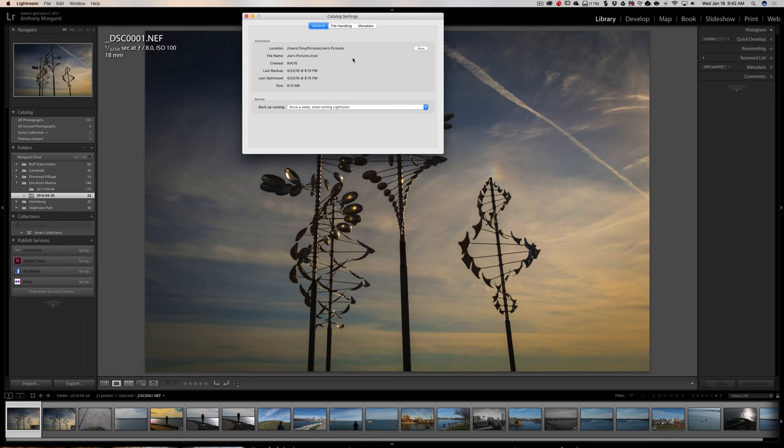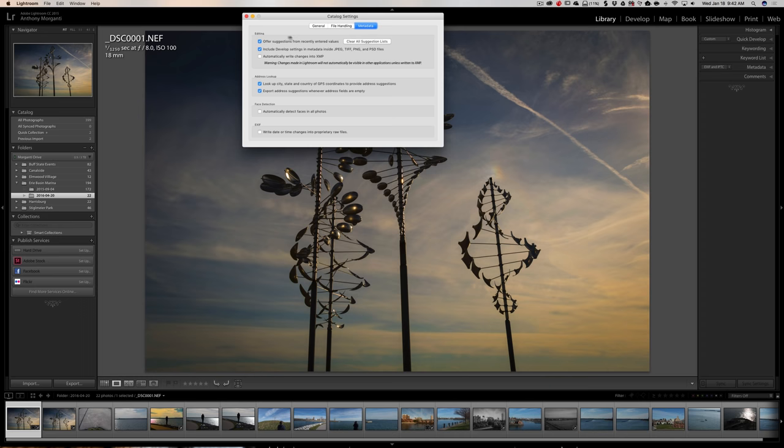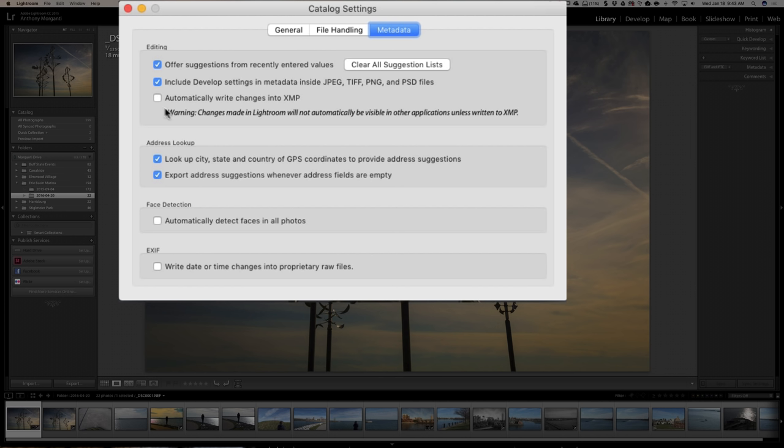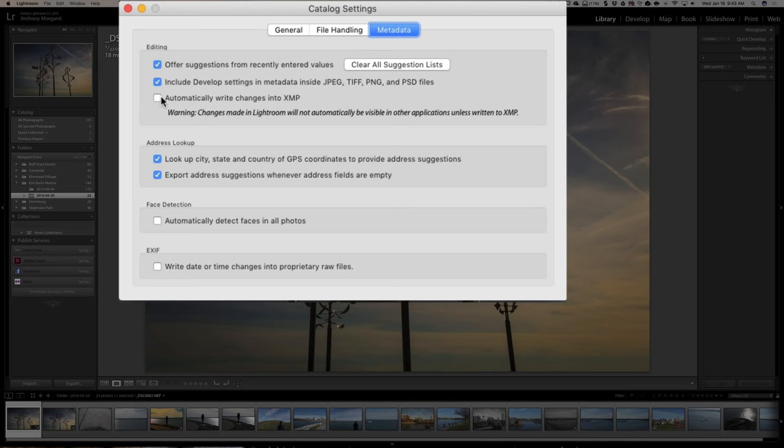Let's talk about those xmp files first. If we go over to the metadata tab, you can see that the third checkbox down says automatically write changes into xmp. You can see that is not checked. By default that won't be checked, and there's a warning below that says changes made in Lightroom will not automatically be visible in other applications unless written to an xmp. That's because other applications won't know that it has to read the Lightroom catalog to know what edits you did to the actual image.